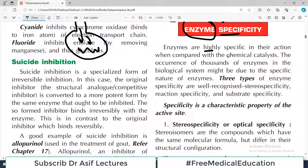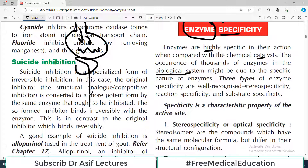Compared to routine catalysts, the occurrence of thousands of enzymes in the biological system is significant. Your body literally has hundreds of thousands of enzymes available. Due to the specific nature of enzymes, there is no haphazard action — lipases and amylases are very specific in nature.